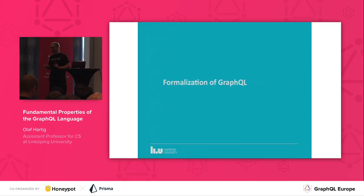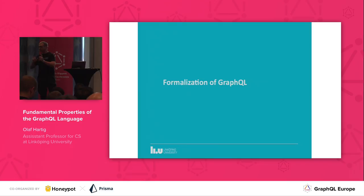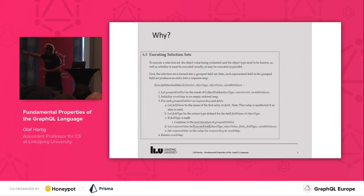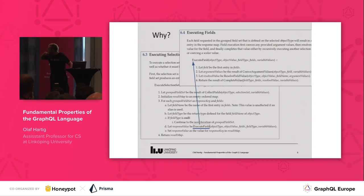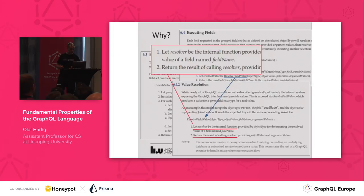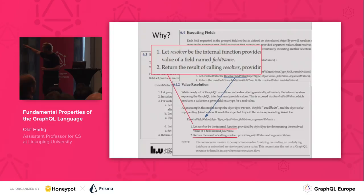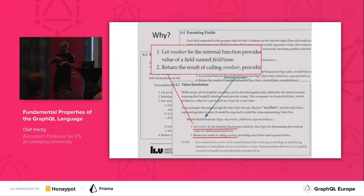The spec actually does a very good job of specifying several aspects of the language. The way it does it is based on a recursive procedure with lots of different subroutines that call each other, defining the different features of the language. For instance, you have some part of the spec which gives you pseudocode that specifies how to deal with selection sets. In this pseudocode, you find a call to another subroutine — "execute field" — which gives pseudocode for dealing with fields. And in that one, again, you have another call to "resolve field value," which brings you these two lines at the bottom.